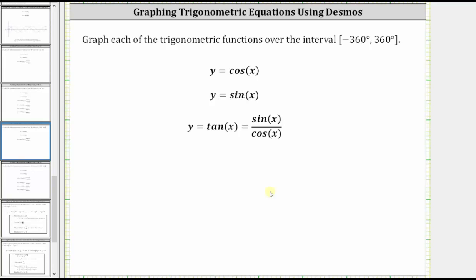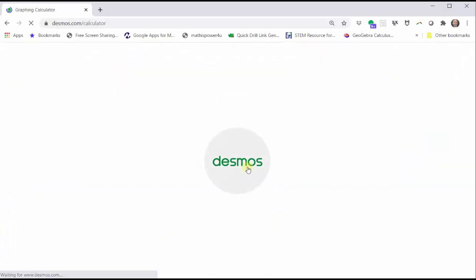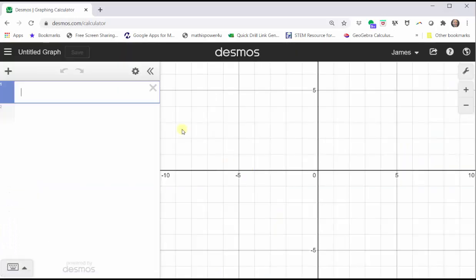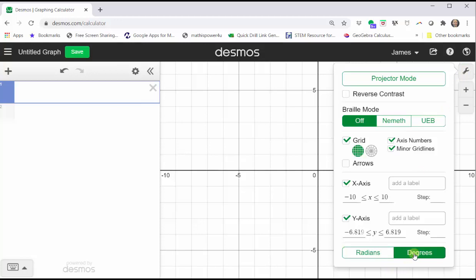To begin, we go to desmos.com and click graphing calculator. By default, the calculator is in radian mode. For degree mode, we click the wrench in the upper right-hand corner, and at the bottom, click degrees.